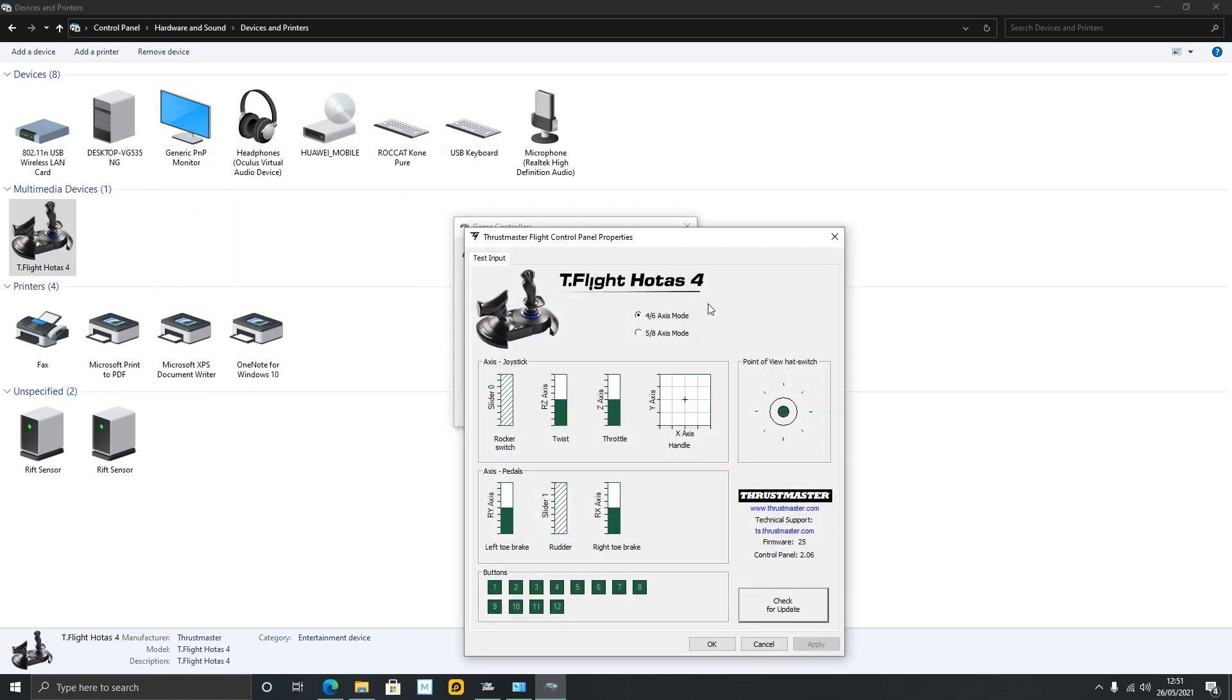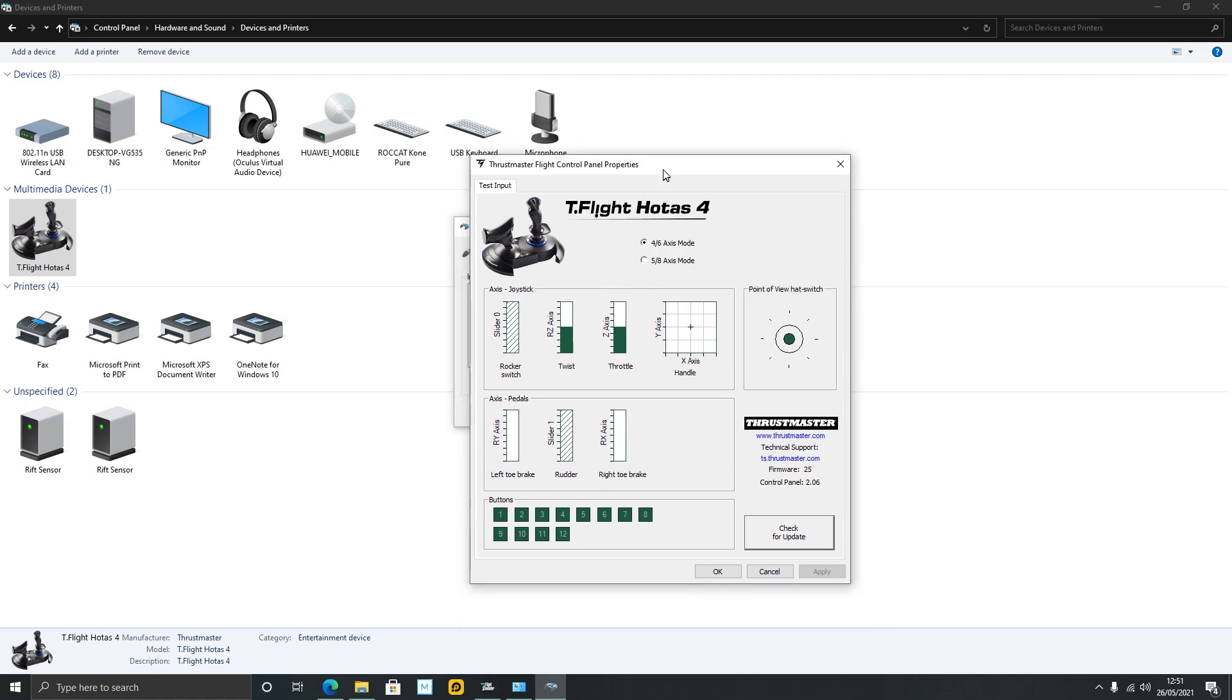And then you'll have all your usual controls. You can test your throttle, your hat switch, and goodness knows what. On the HOTAS 4, like the HOTAS X and HOTAS 1, you'll have these little menus at the top here, these little options.